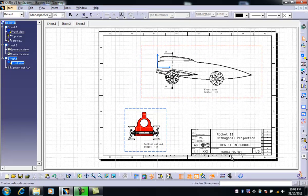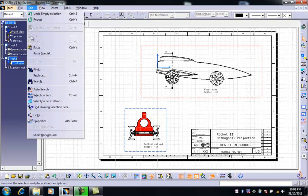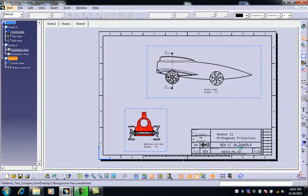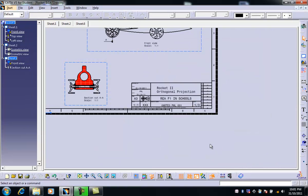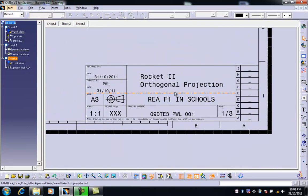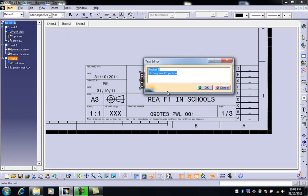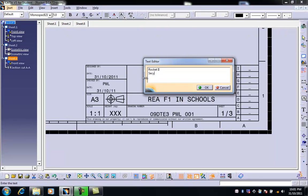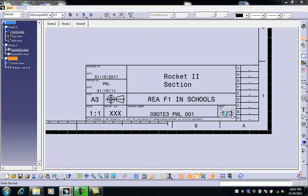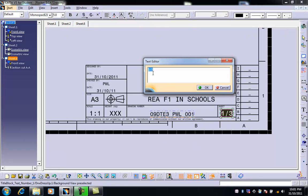Now the final thing we need to do is to just update the title block. So I go to sheet background. I'm going to put that in the center of the screen. I'm going to double click on here and I'm going to call that section. Okay. And I'm going to go down here and I'm going to call this drawing three of three.